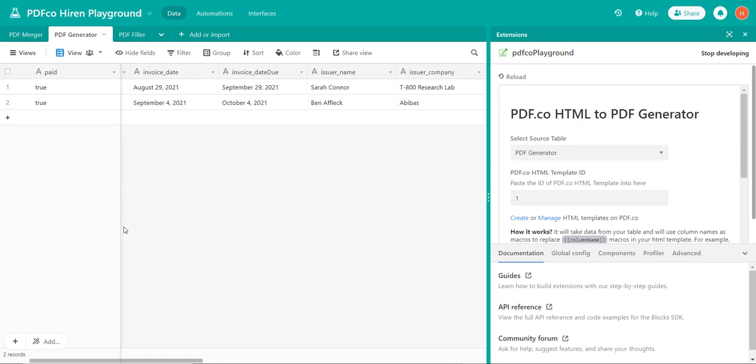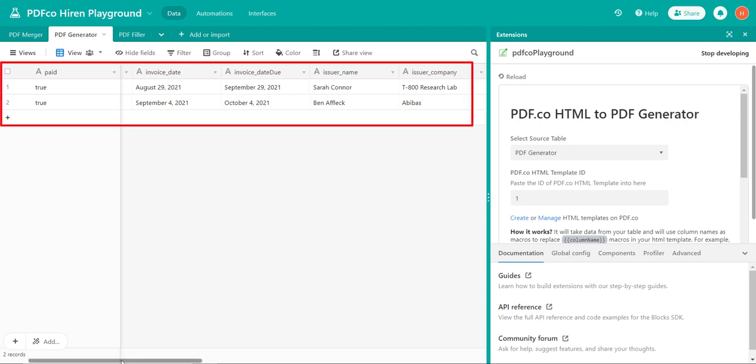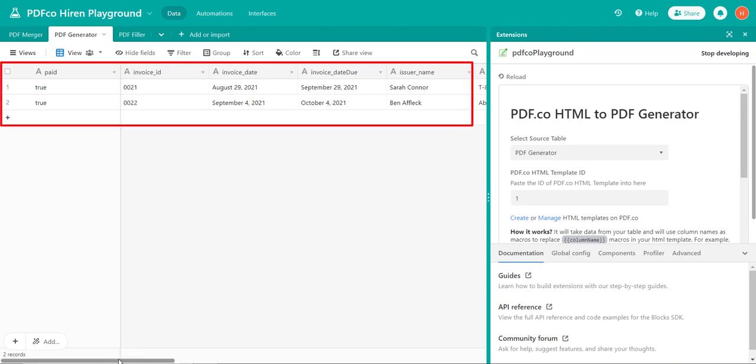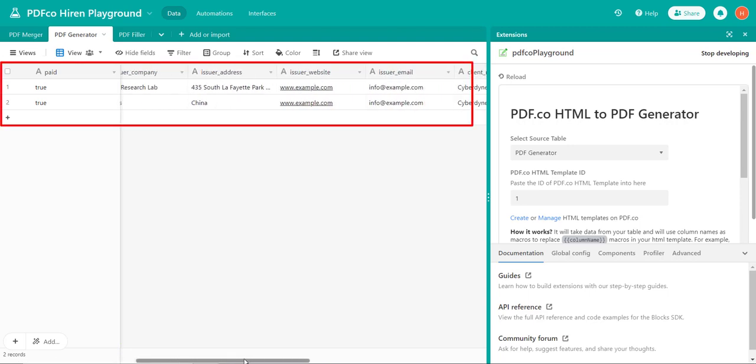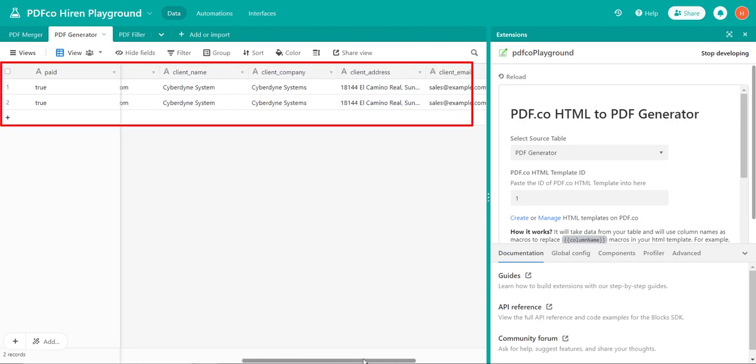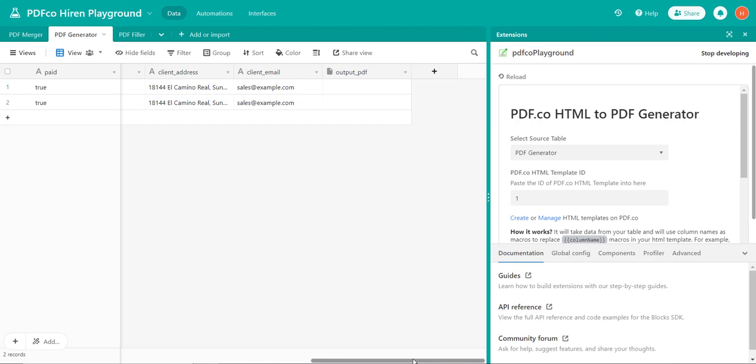This is the main screen of PDF generator from HTML where we add configurations. In an Airtable grid we have invoice details such as invoice number, date, etc. By using this information as input to the pdf.co template, we'll be creating invoice PDFs and storing the output PDF in a specified column.